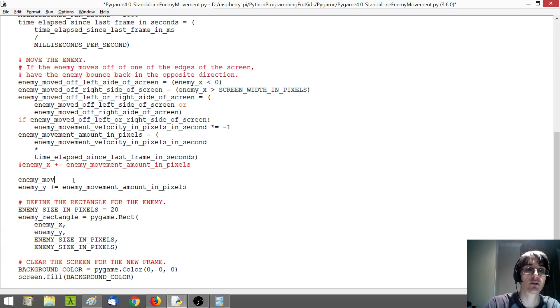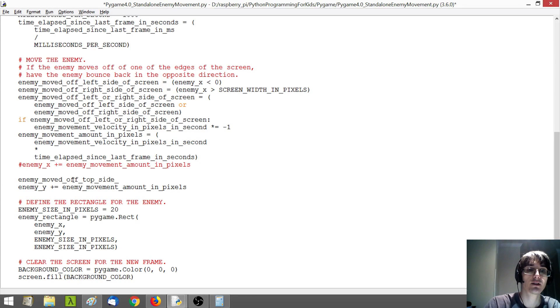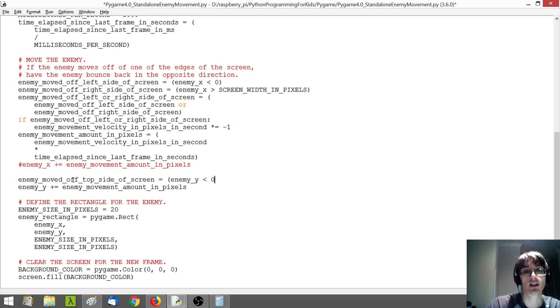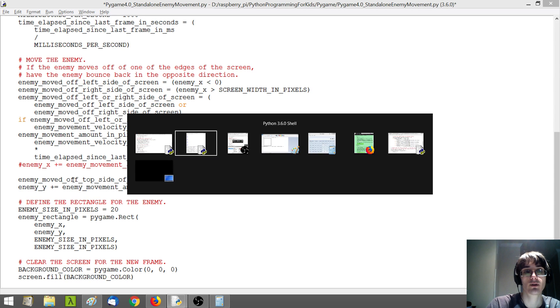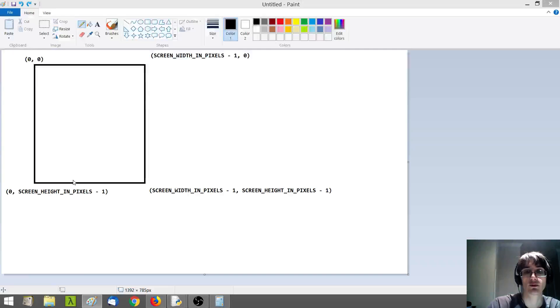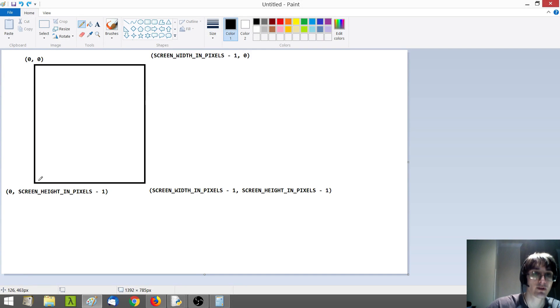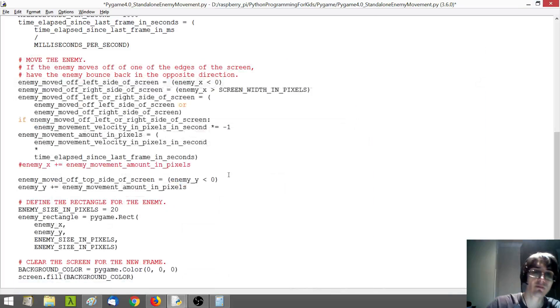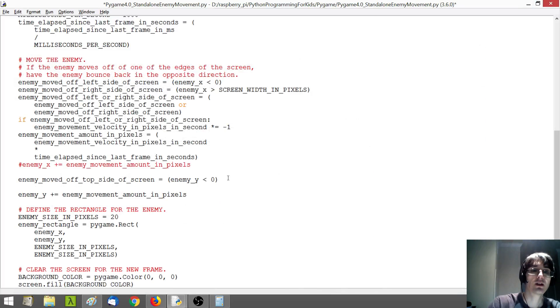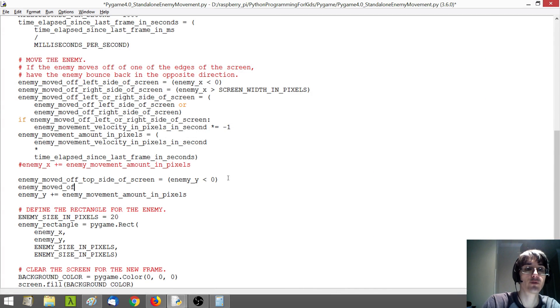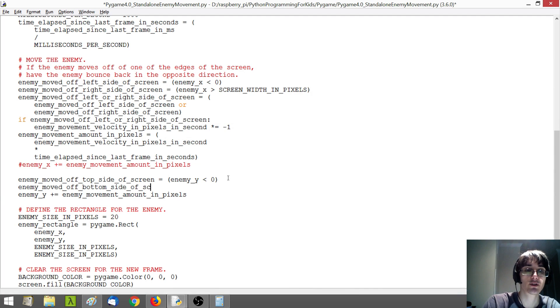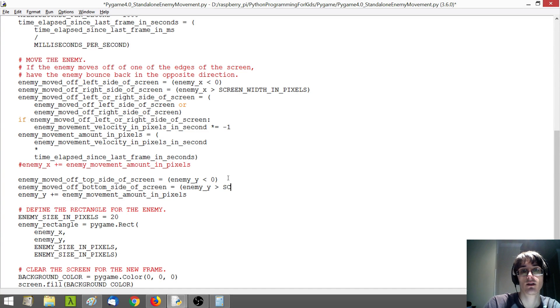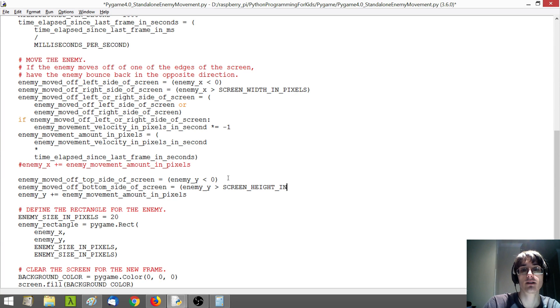So we're going to check for the top and bottom of the screen. So if the enemy moved off top side of screen, enemy Y is going to be less than 0, because if you'll recall, 0 is the top and Y increases going down.